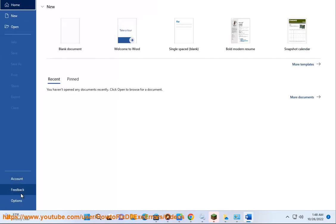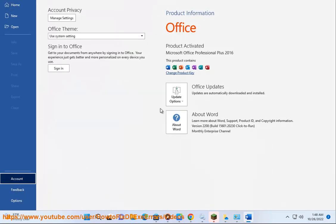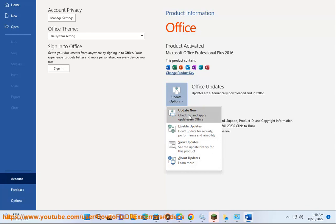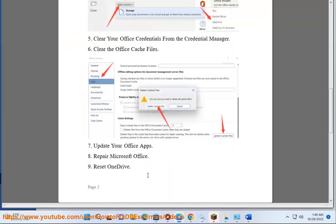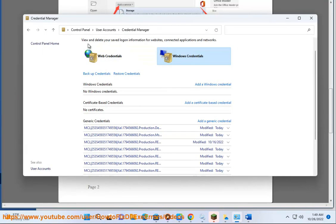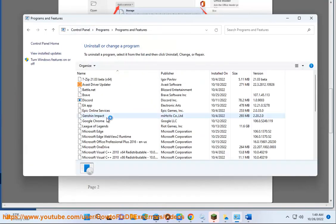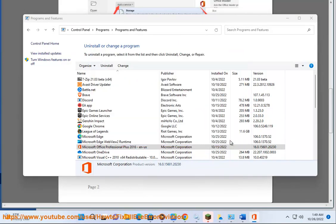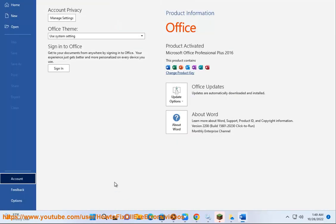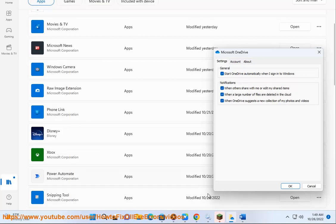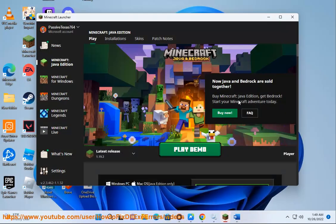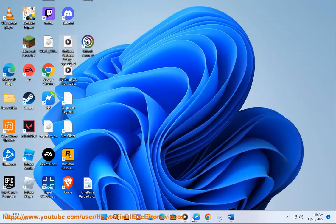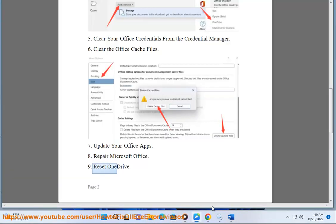9. Reset OneDrive. Share your account, like this.